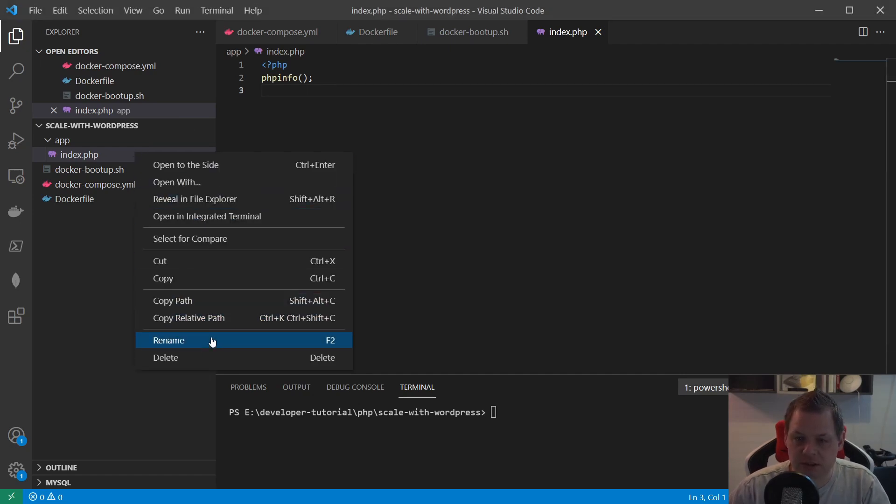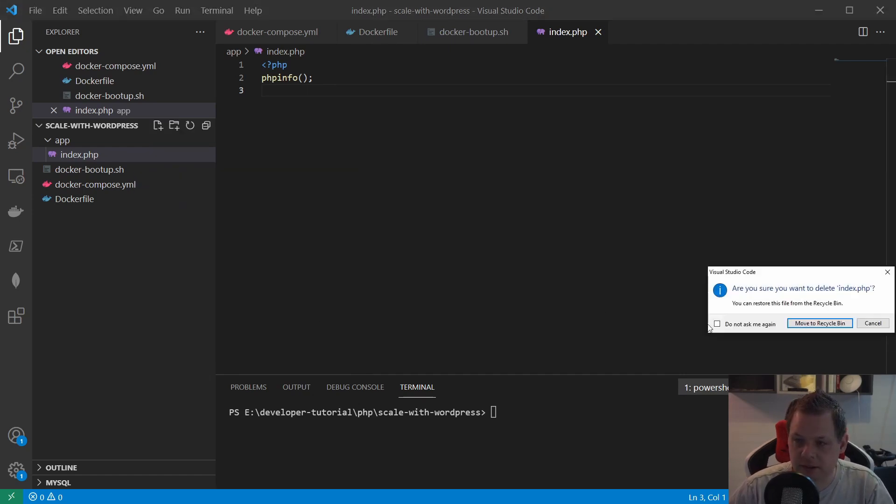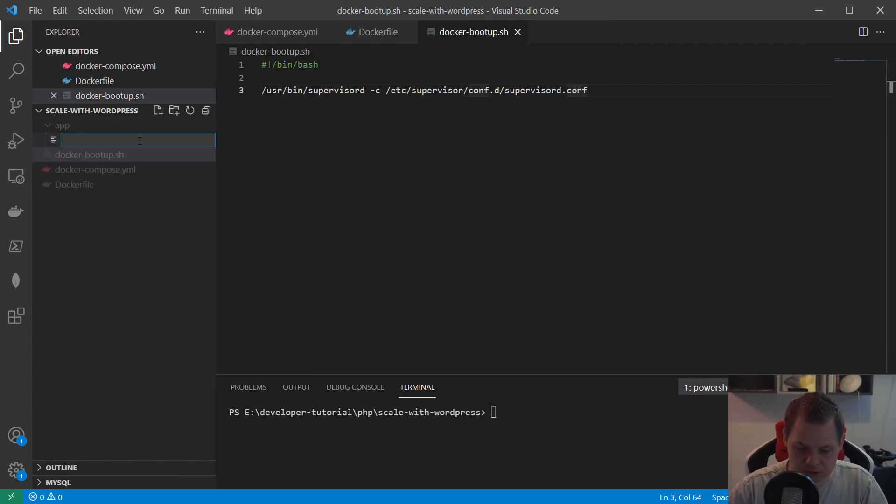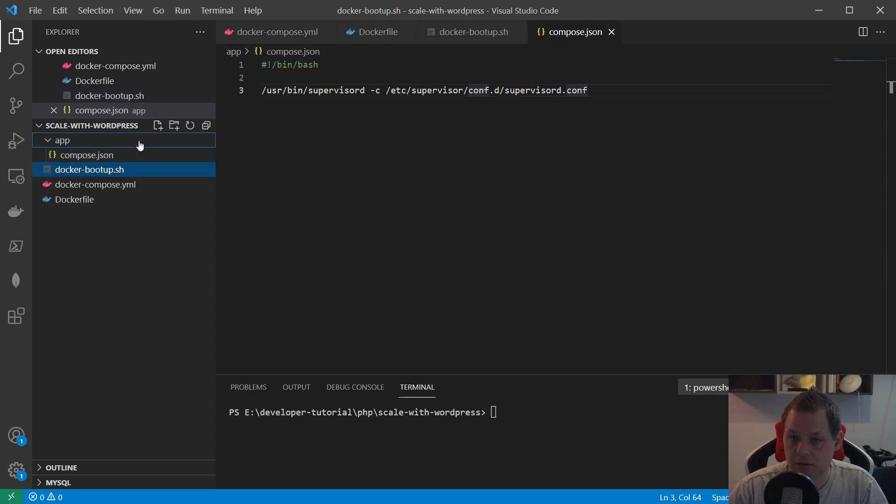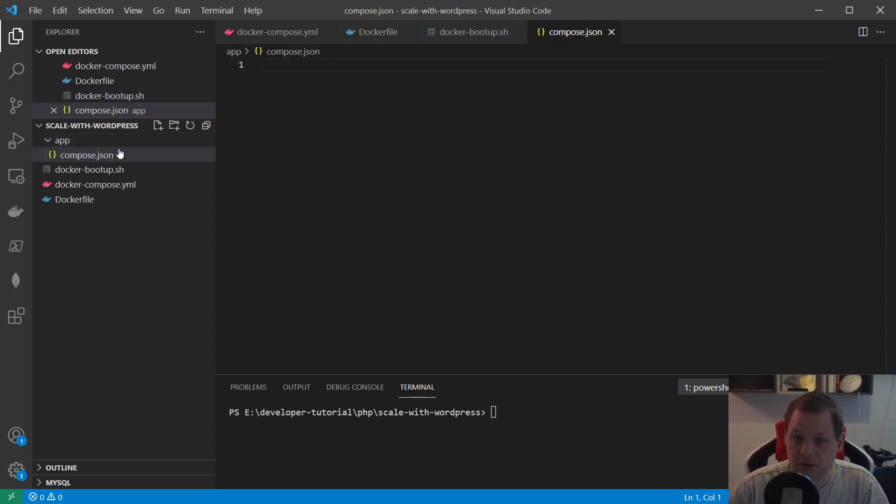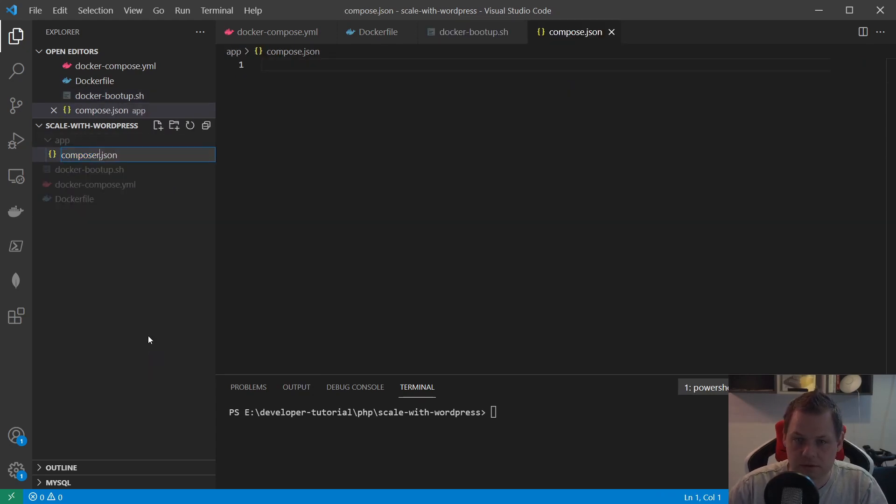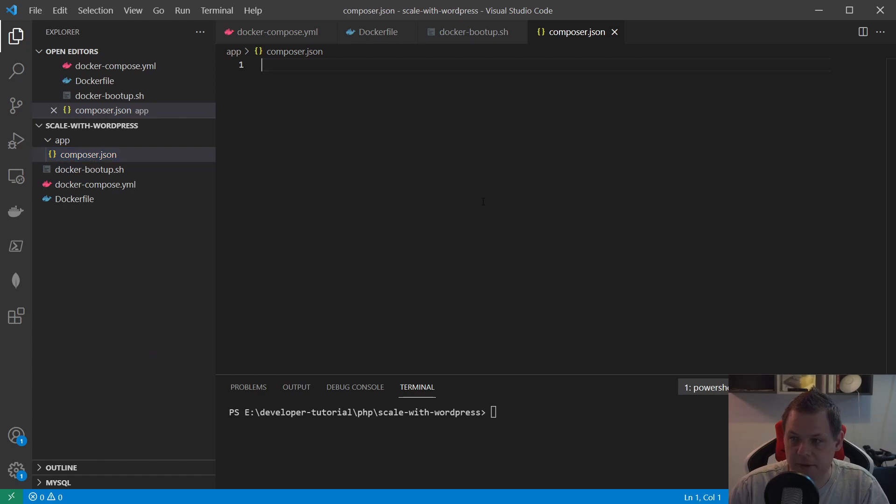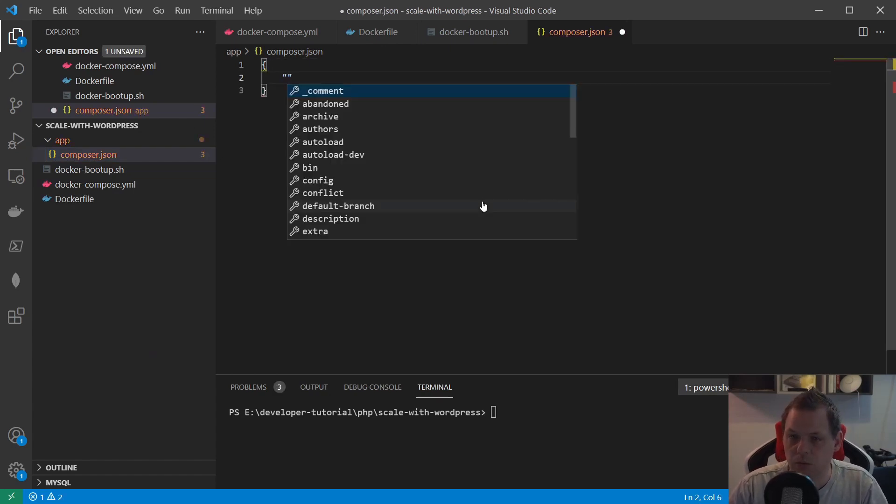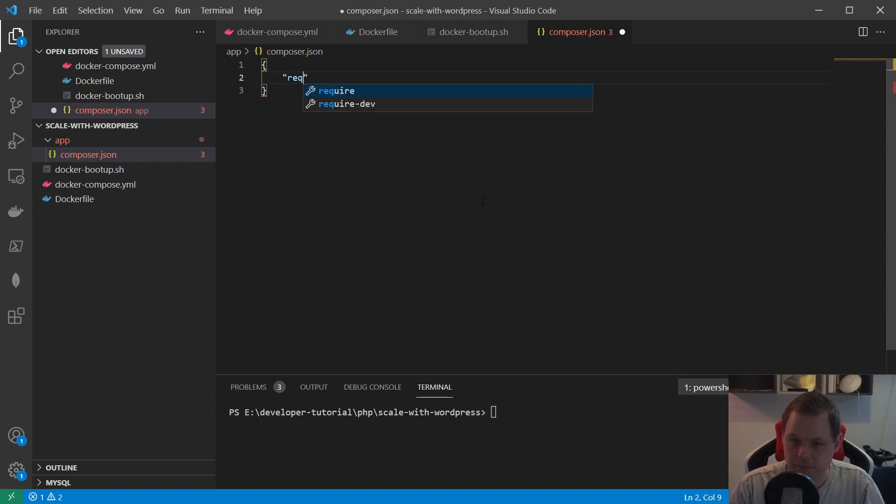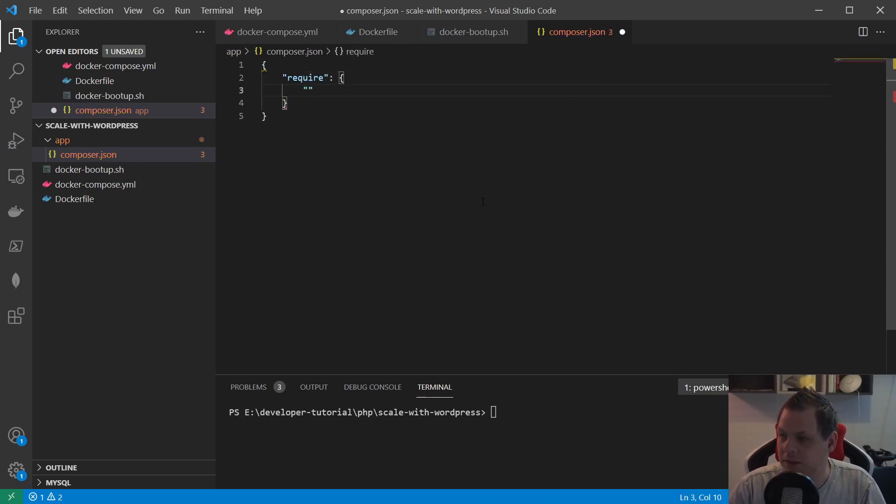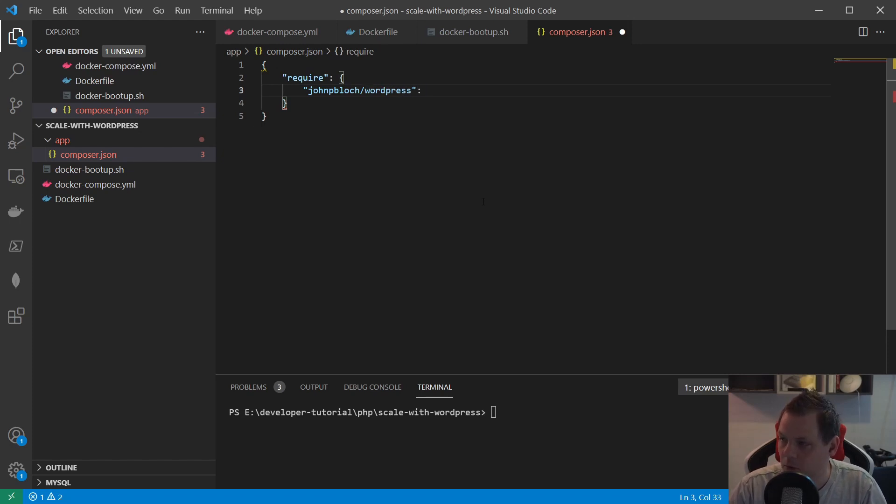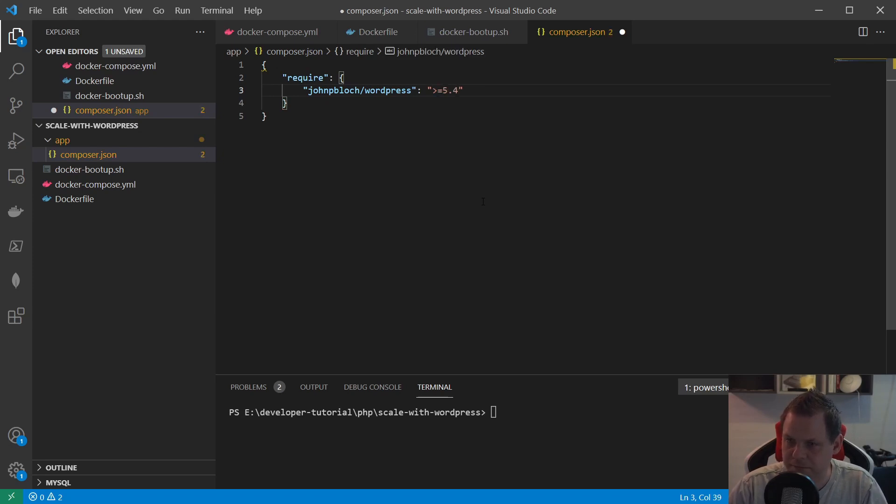So let's go ahead. The first thing we're going to do is delete the app index file here. Then we create a new one called composer.json and then we put inside and say the package we want to require. We need the johnpbloch/wordpress.